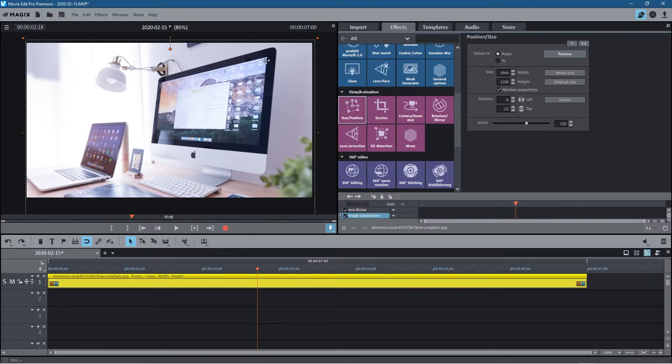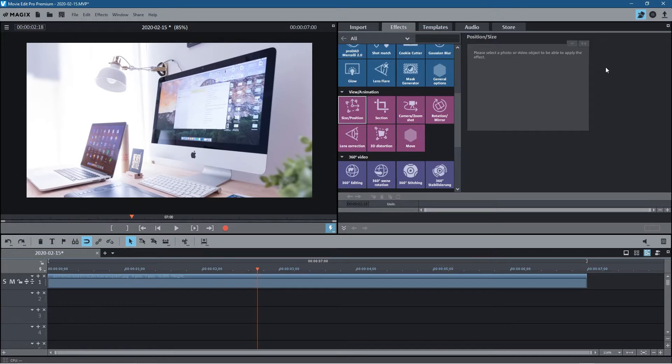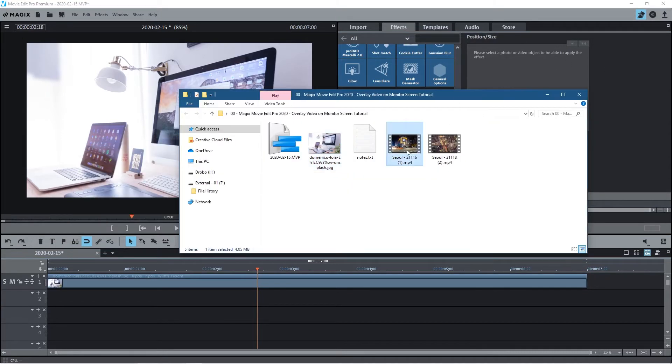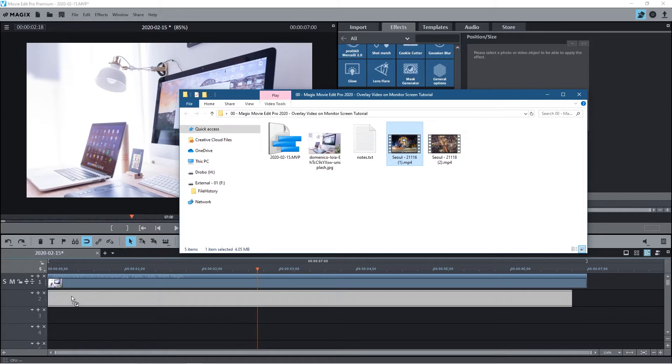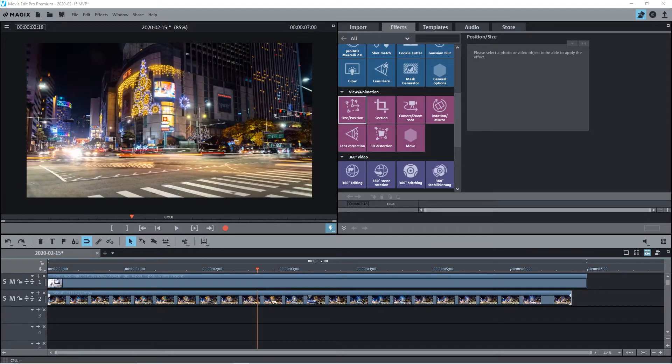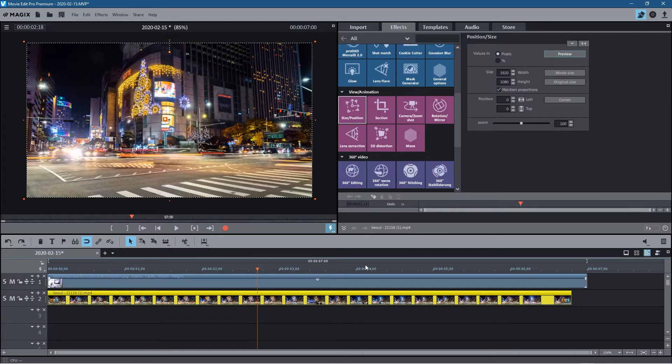Now I want to overlay a video clip on top of this monitor. So I'll go back to the folder and drag and drop one of these video clips. Let's drag this one first and drop it onto the timeline.